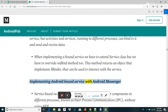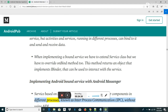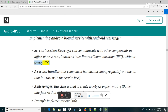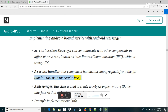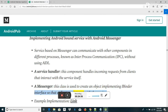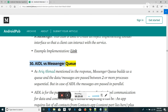Implementing Android Bound Service with Android Messenger: a service based on Messenger can communicate with other components in different processes, known as inter-process communication (IPC), without using AIDL. A service handler handles incoming requests from clients that interact with the service. A Messenger is used to create an object implementing the IBinder interface so that a client can interact with the service.